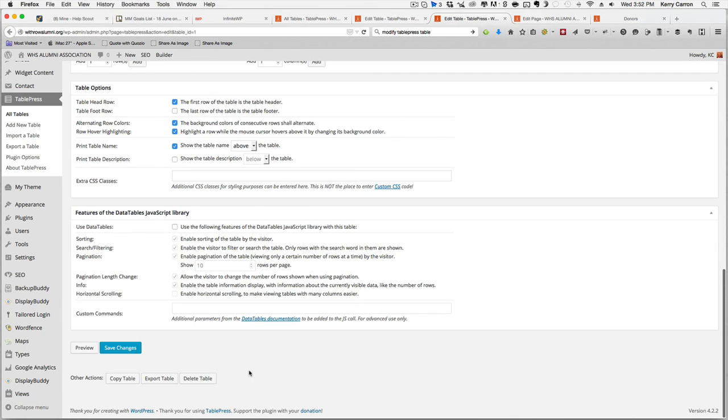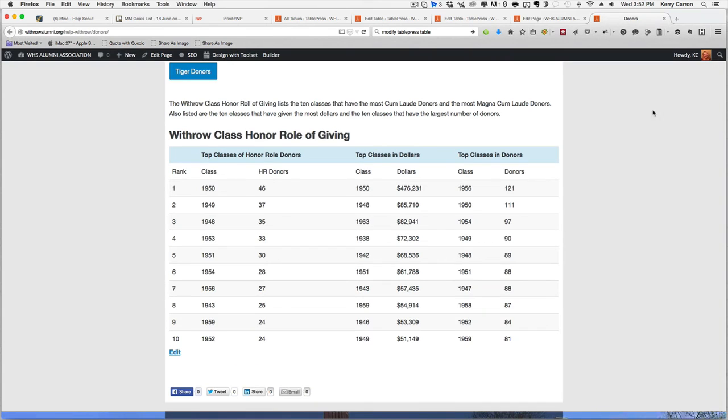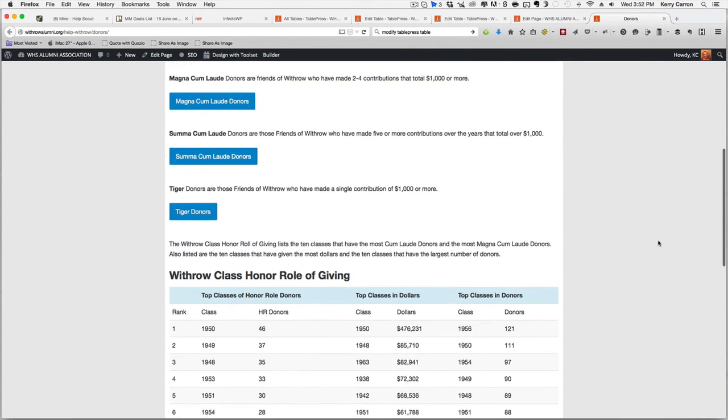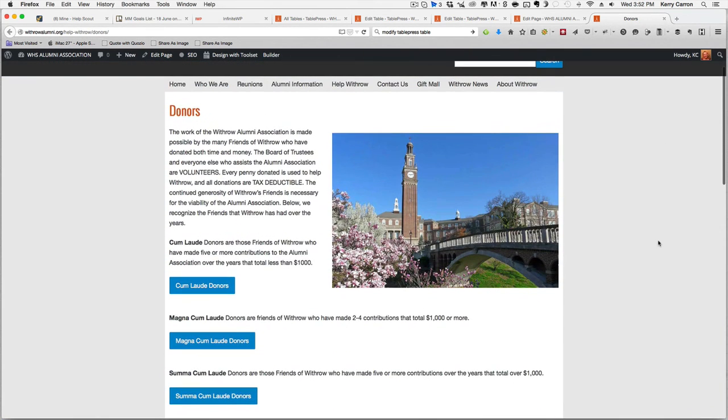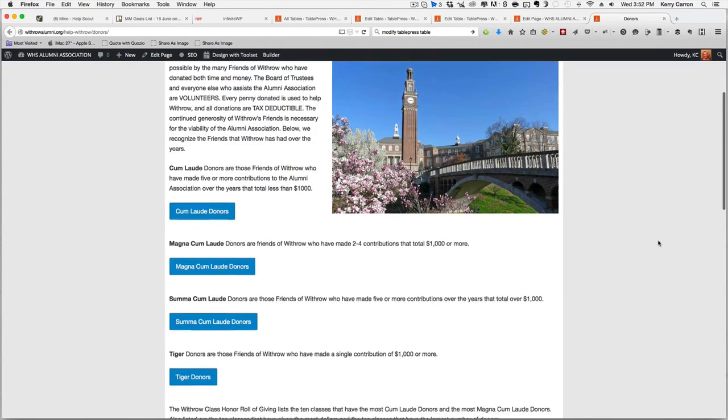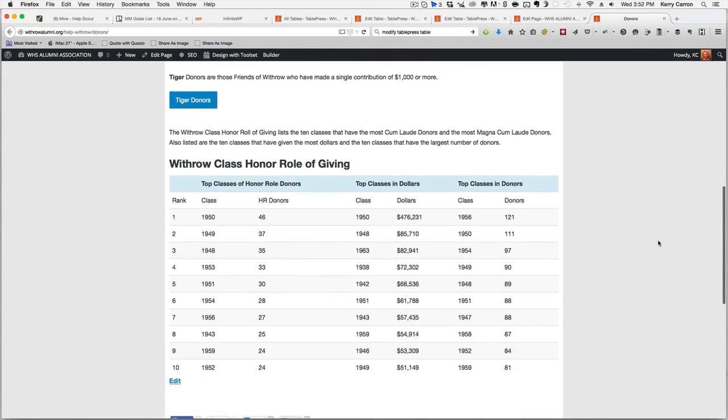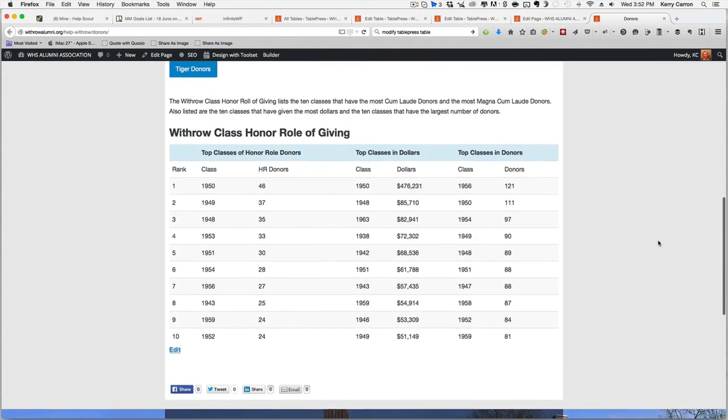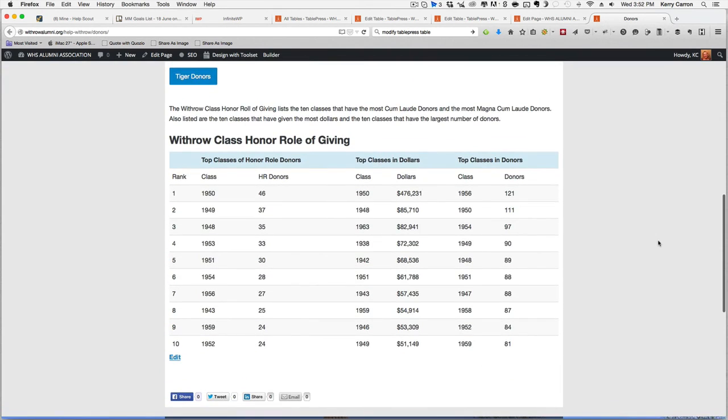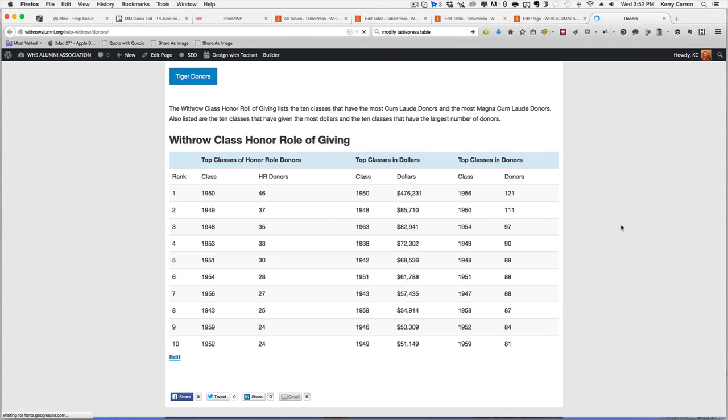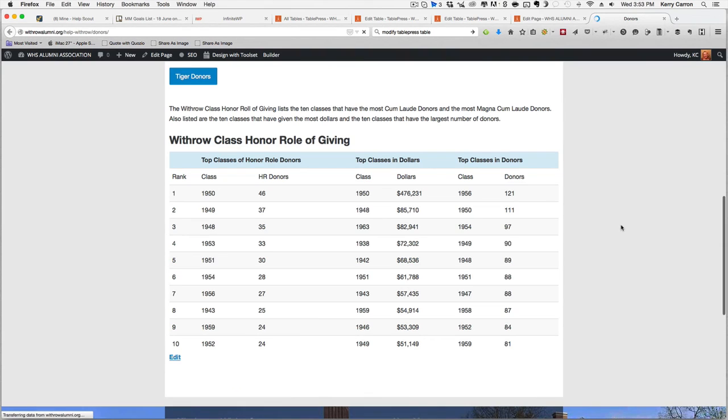Saving was successful and it was saved. Then you can go back to the front end of your website looking at the page that the table is on. It's on the donor page. In order to see the changes, if you already had your page open, be sure to refresh or reload the page. And it will reflect the new information immediately.